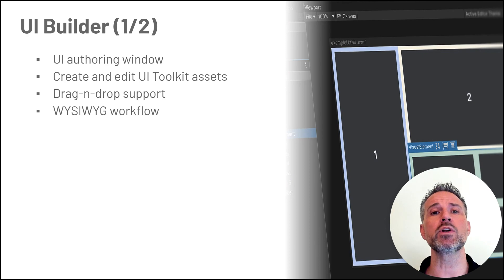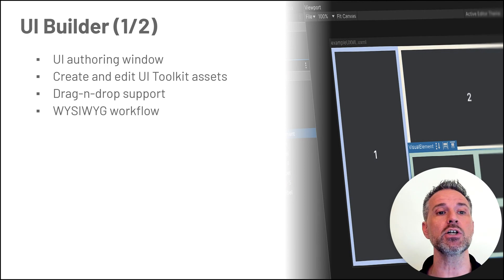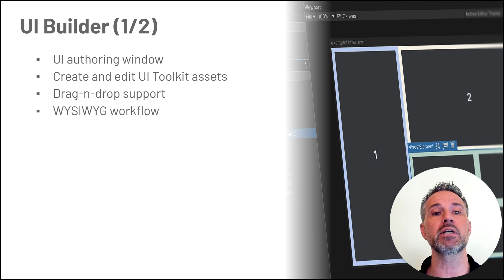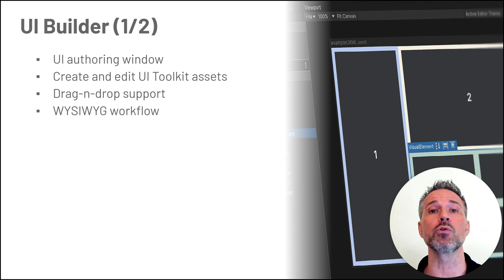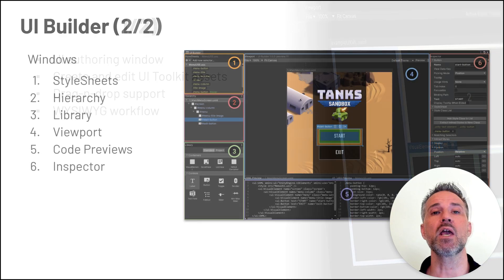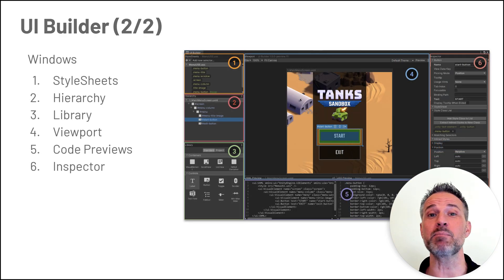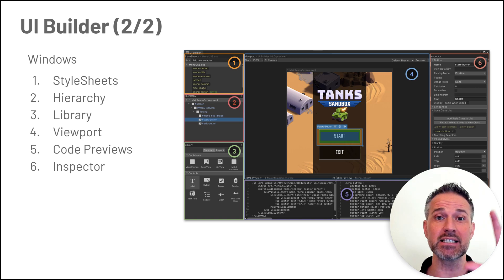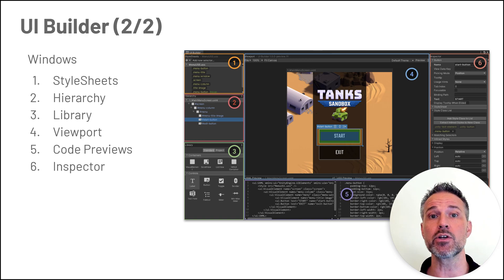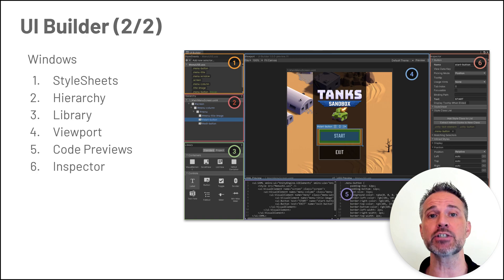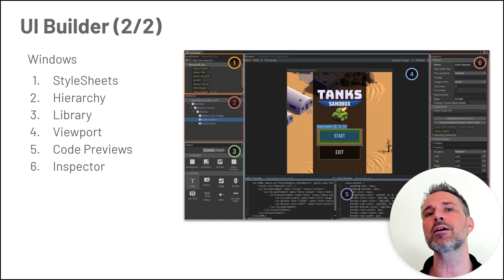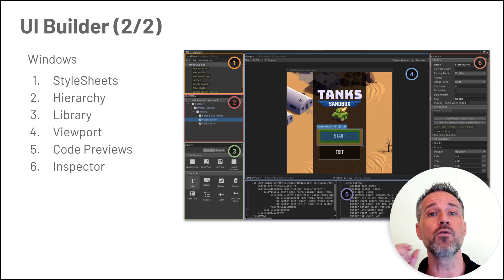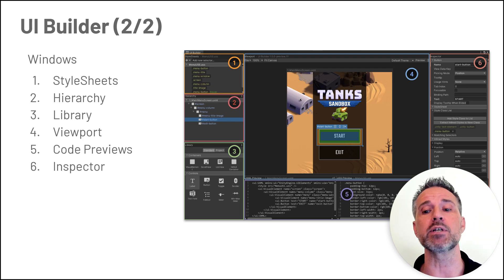UI Builder is the window that will open up. It is the UI authoring tool with a what-you-see-is-what-you-get approach, making it very easy for iterative development. While this screenshot looks like the Unity editor with different layouts and windows, this is just the UI Builder itself. There's so much going on here, I tend to use a second monitor or just go full screen.